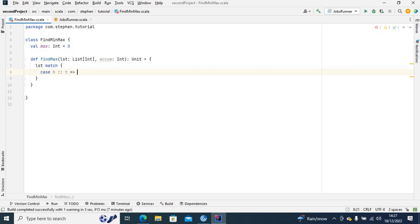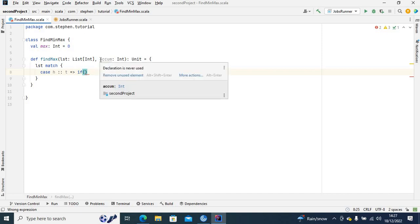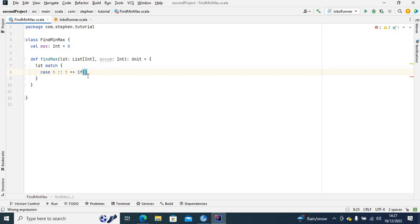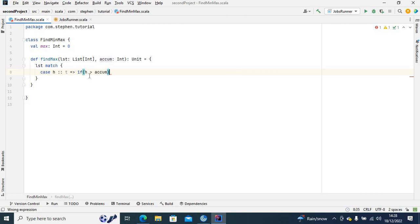Now I'll have an if statement. In the if statement I'll say: if the head is greater than the accumulator — because later I'm going to provide an initial value for the accumulator — so if the first element of the list is greater than the accumulator, then I want to reassign that element to the accumulator. I'll recursively call the function 'findMax'.